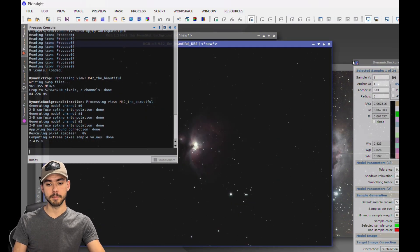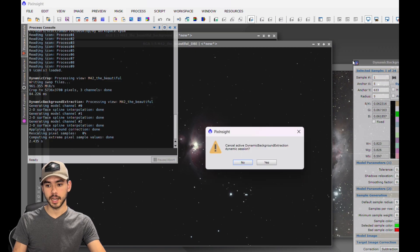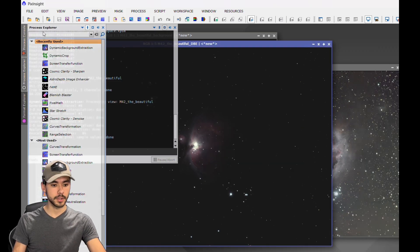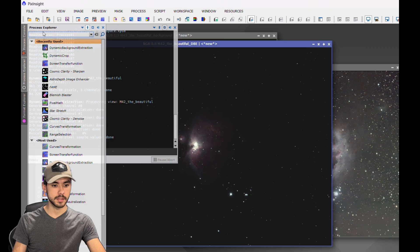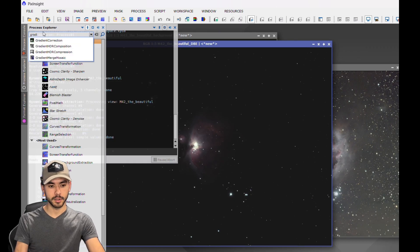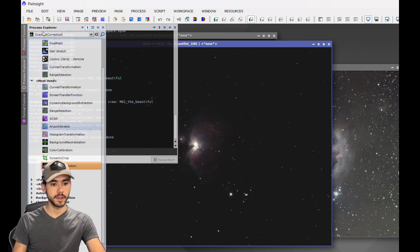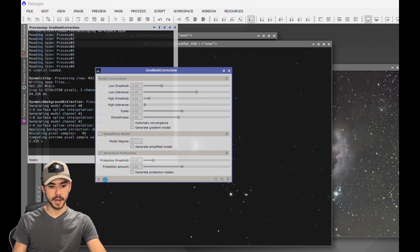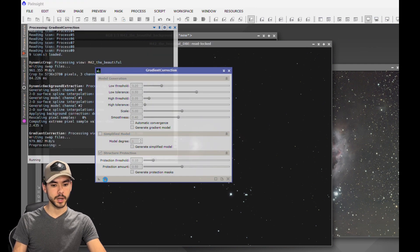As an extra step for the gradient, you can go to Process Console and type in Gradient Correction. It's a new feature added to PixInsight. Open that up and hit the square here. You can leave all the settings alone, and that will help to remove any gradient that was left in the image.